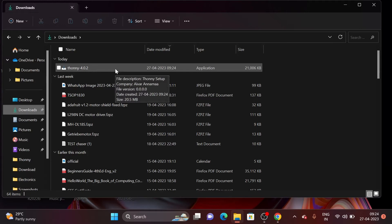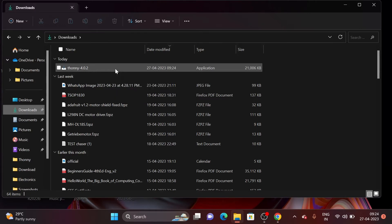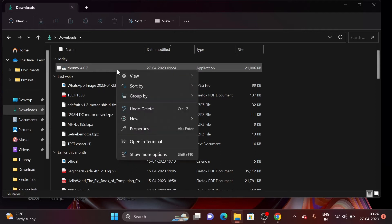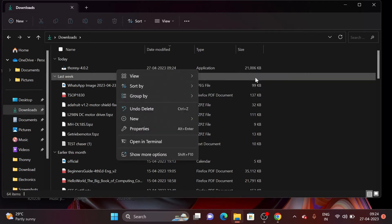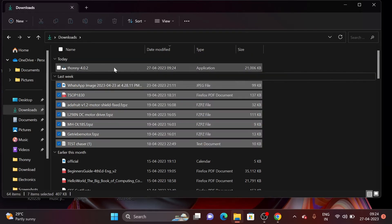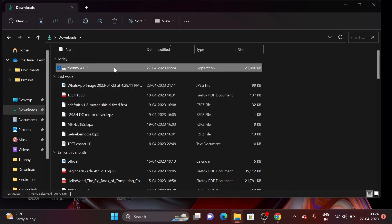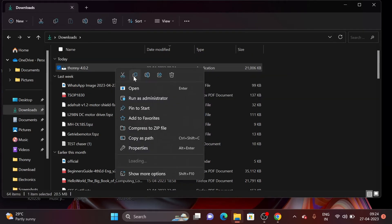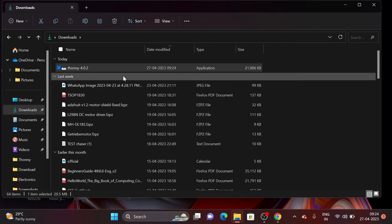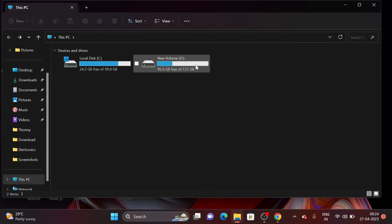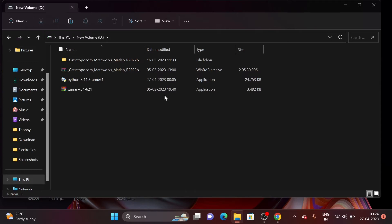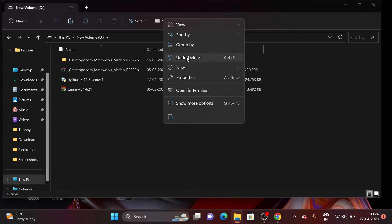So I want to keep it in my D drive so I just cut it and then go to my D drive and then paste it here.